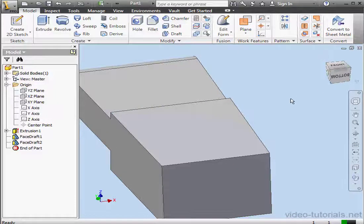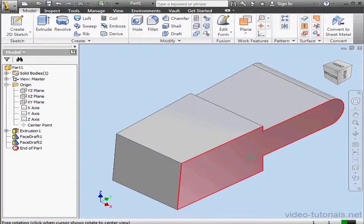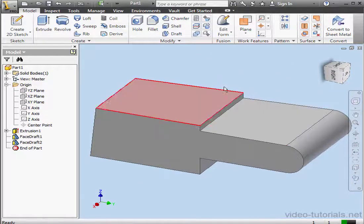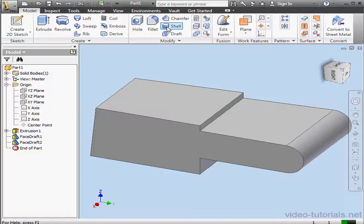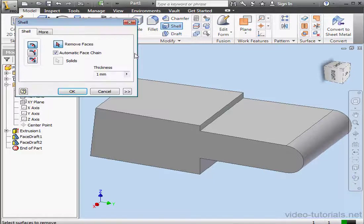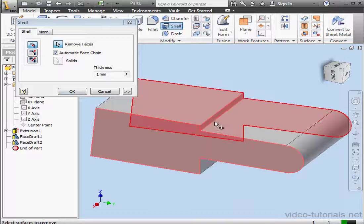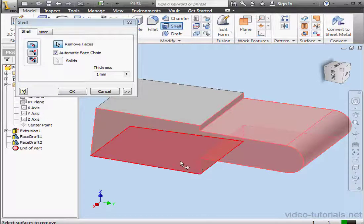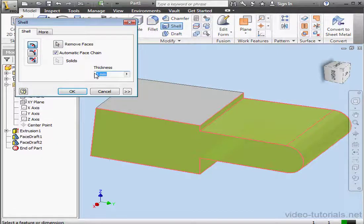Let's take an isometric view now. Next, I'll use the Shell command. Let's select the faces to remove. Now let's specify the thickness at 2 millimeters. OK.